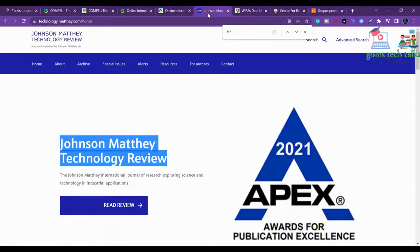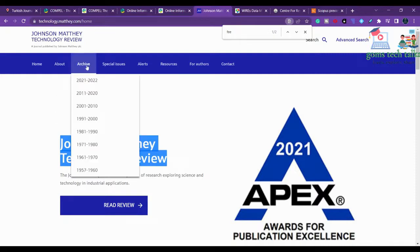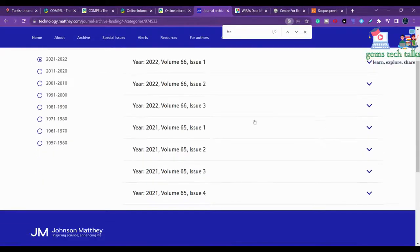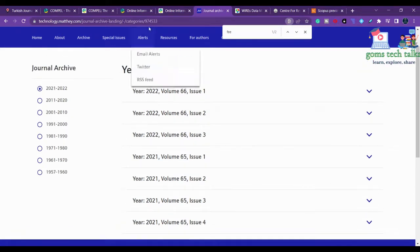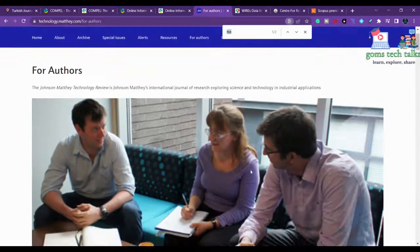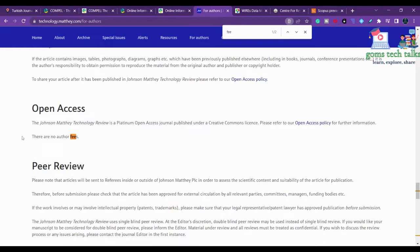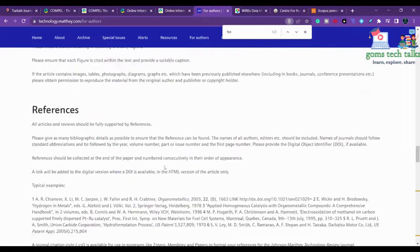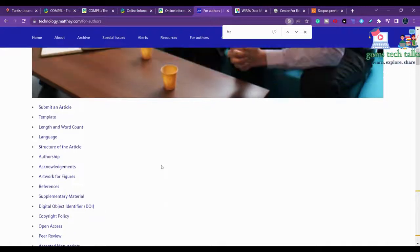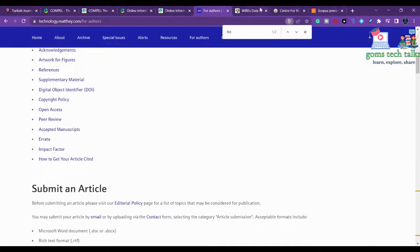Johnson Matthey Technology Review concentrates on metal alloys, chemical engineering, and chemistry - so it is related to chemistry and science. Checking the number of issues per year, in 2021 they published four issues. For authors, there are no author fees, so you don't need to pay any fee to submit. You can check the scope of the journal, which is completely related to chemistry and relevant fields.